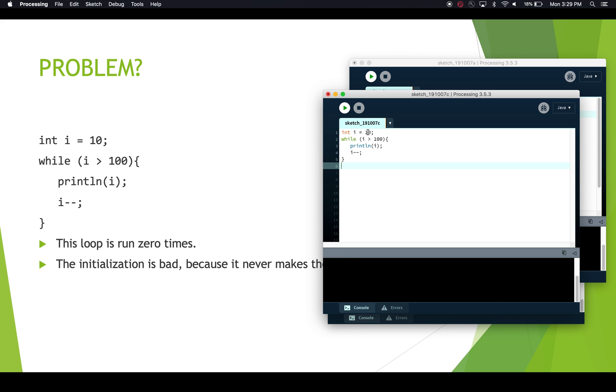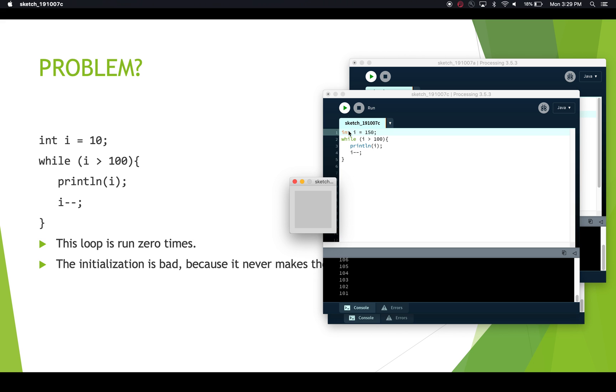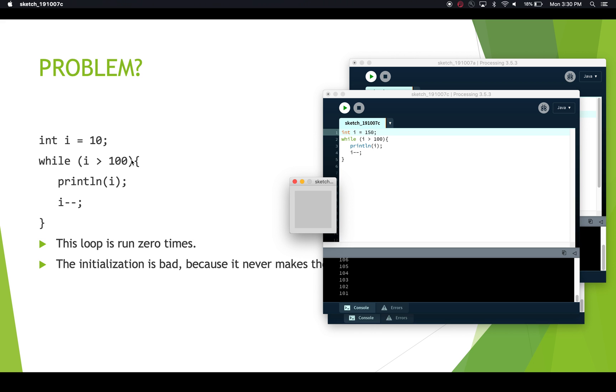Now if we set this to be 150, for example, and we run it, then we see that we've actually printed out the numbers from 150 down to 100. And the loop has run a bunch of times. So sometimes if your loop isn't running at all, it's because you've messed up with your initialization code.